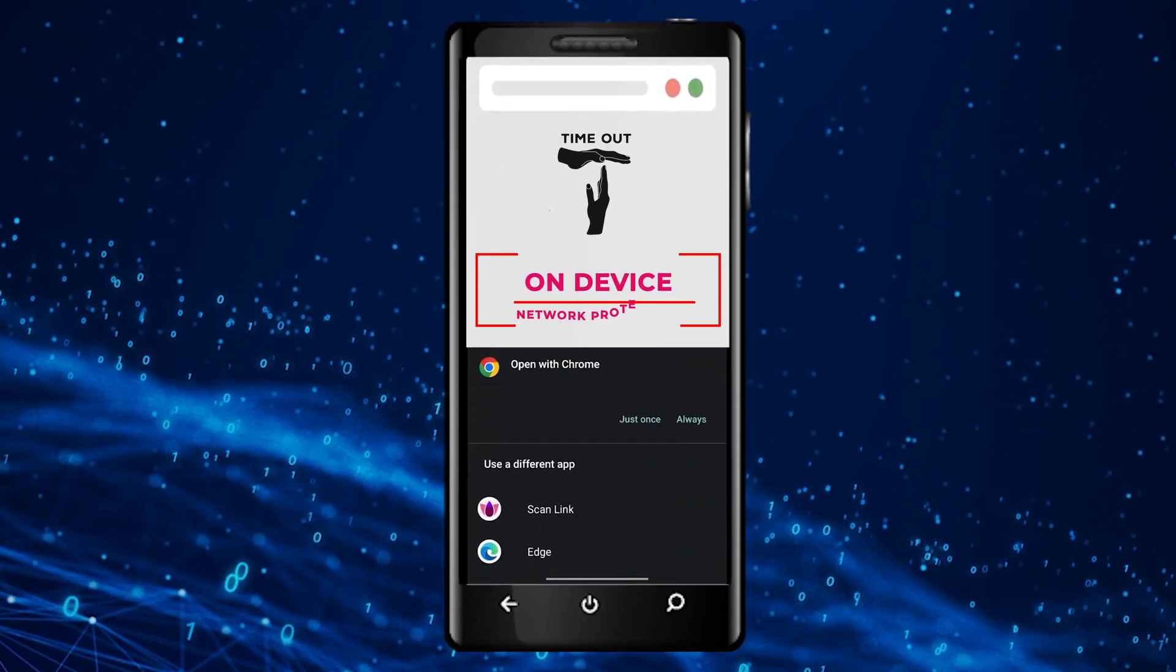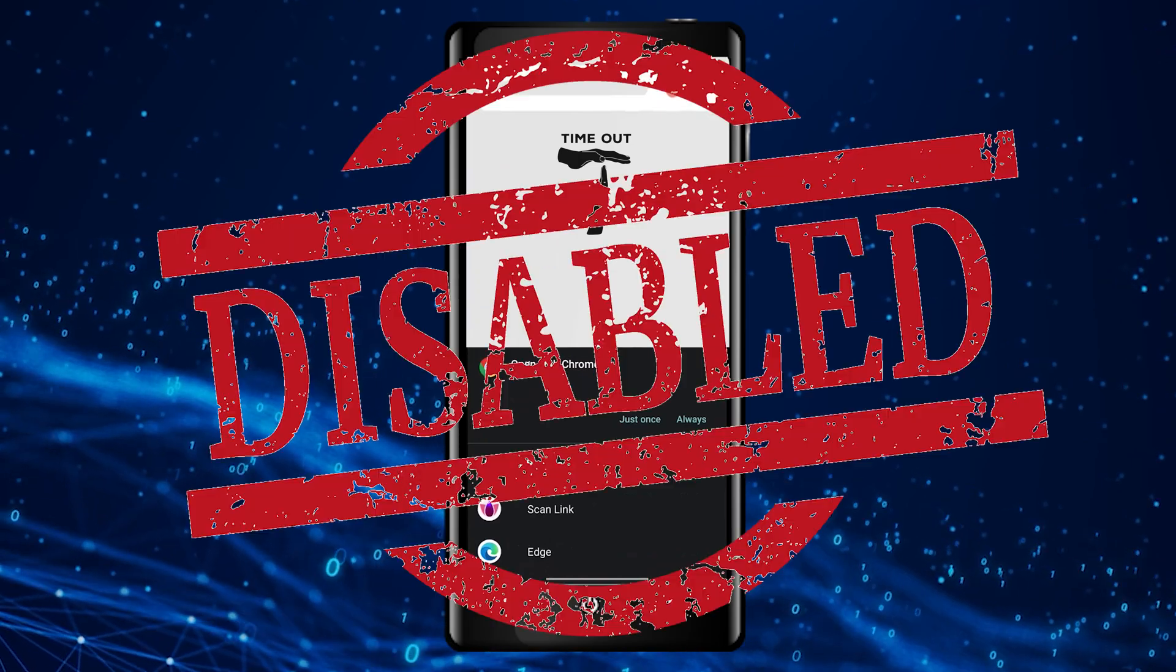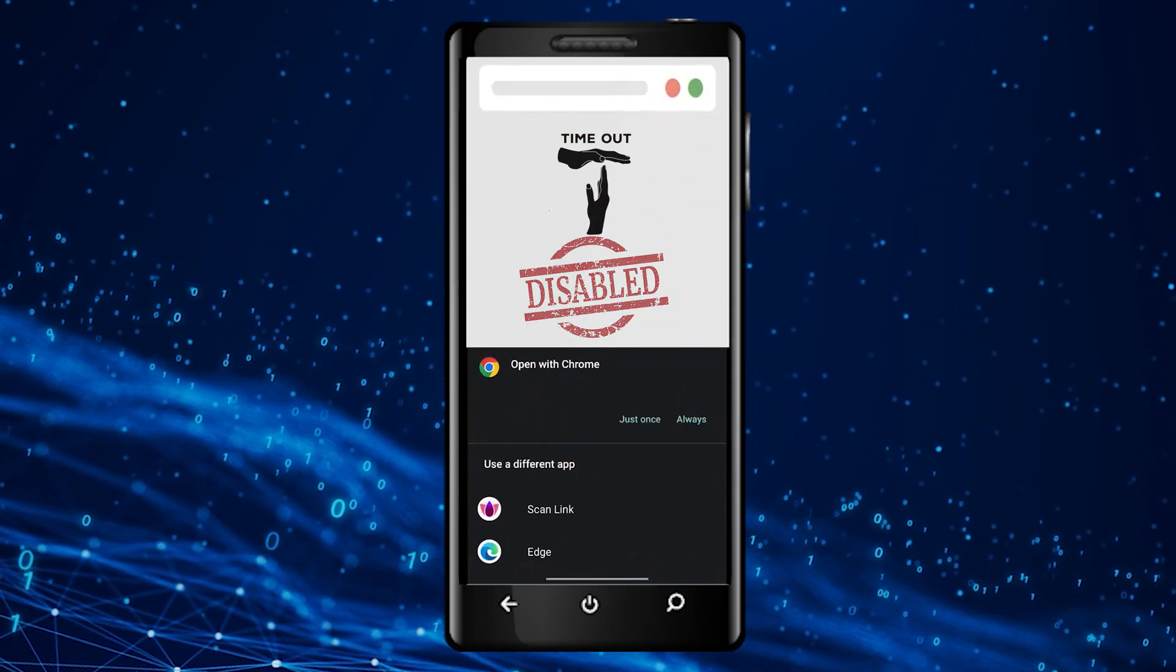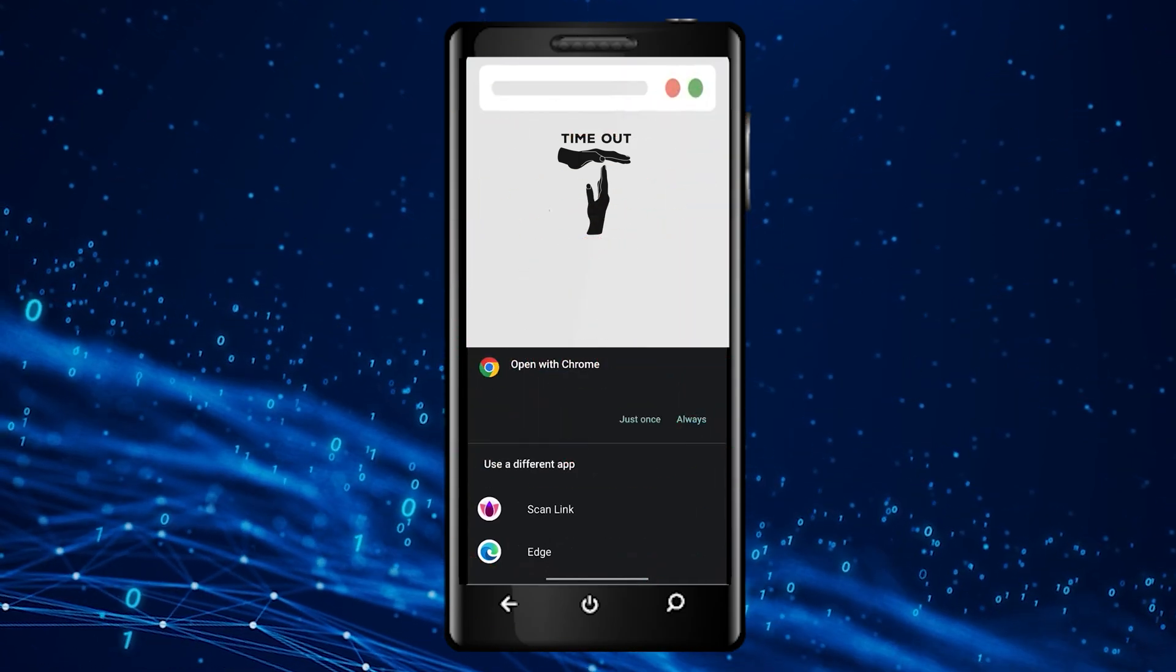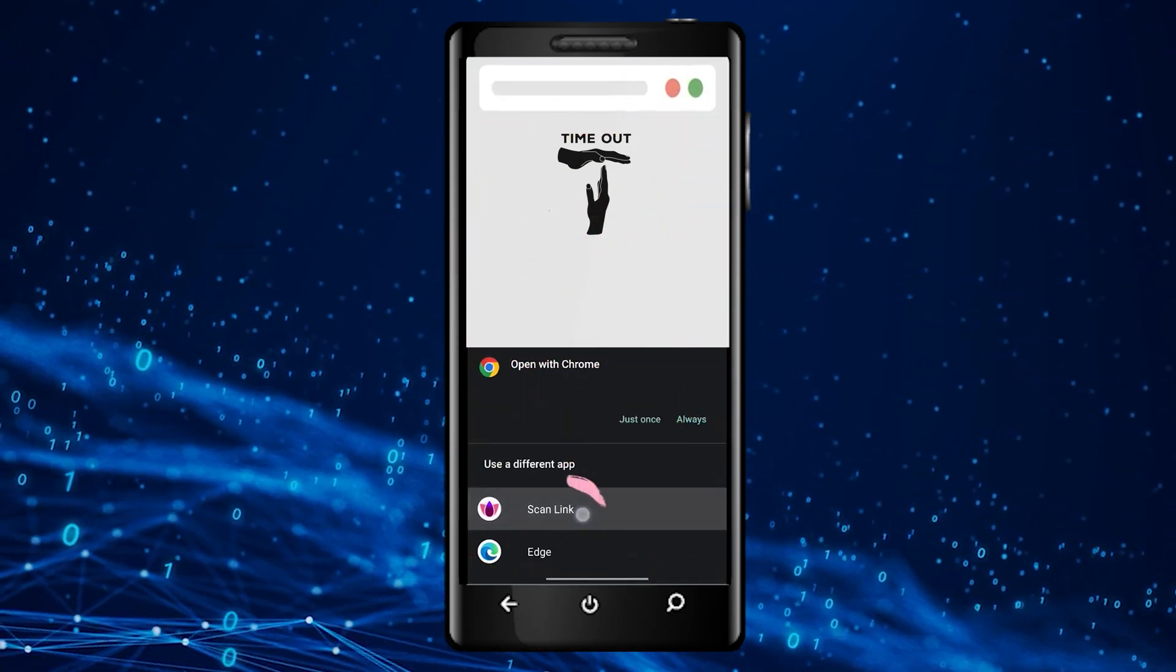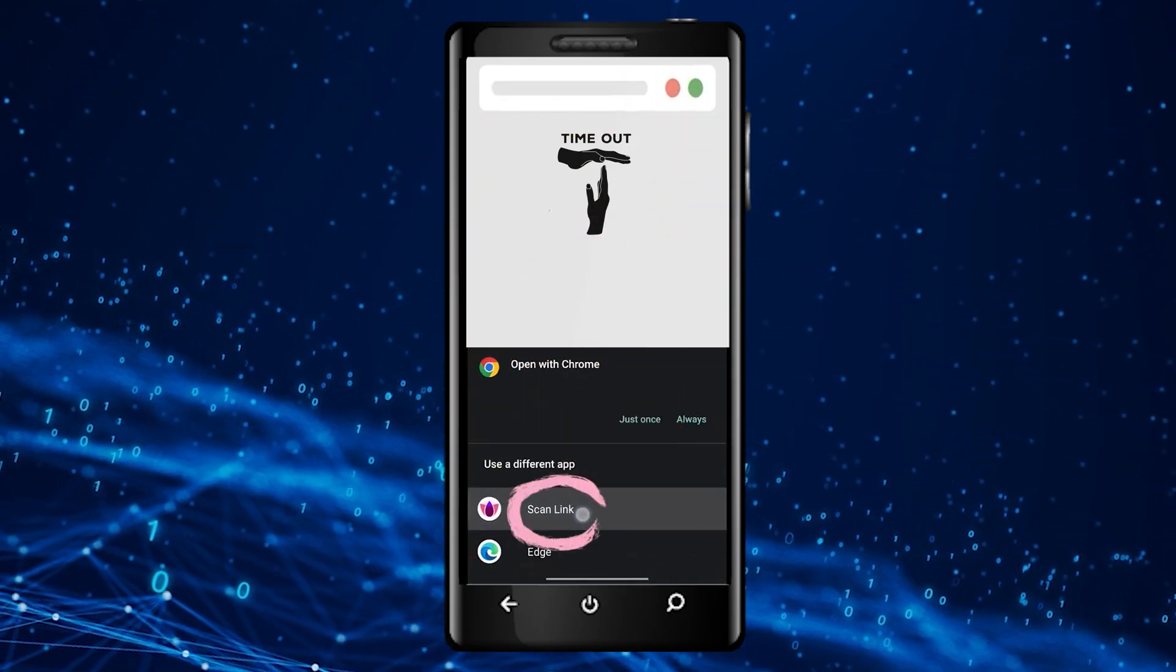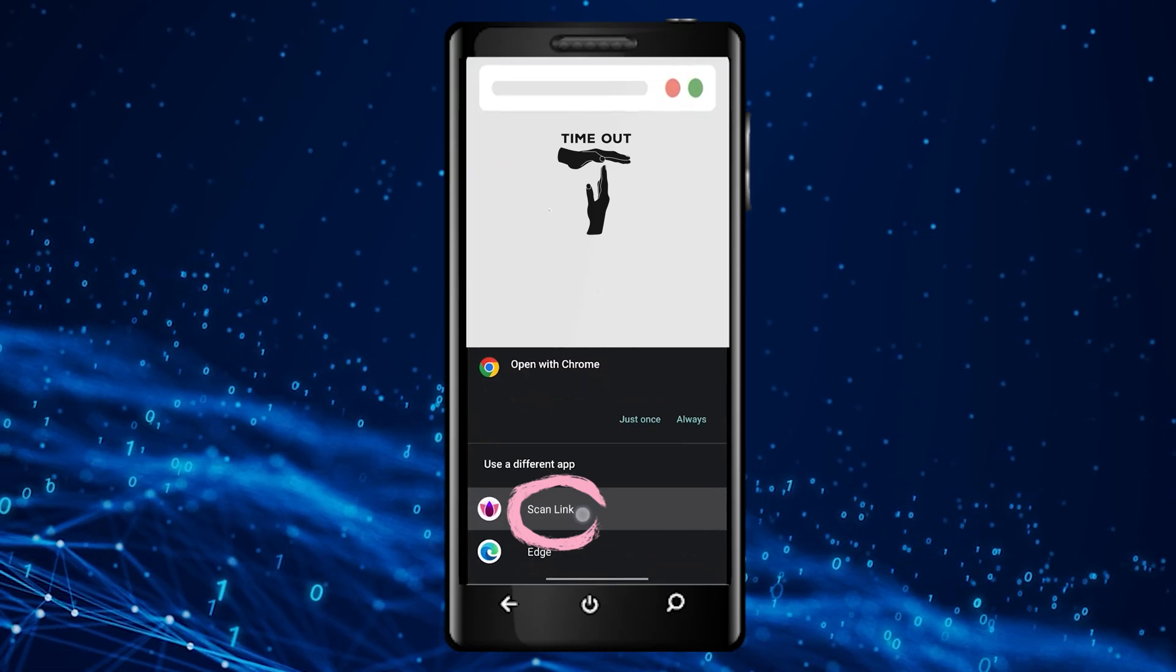With on-device network protection disabled, your users must manually select scan link for every QR code they encounter.